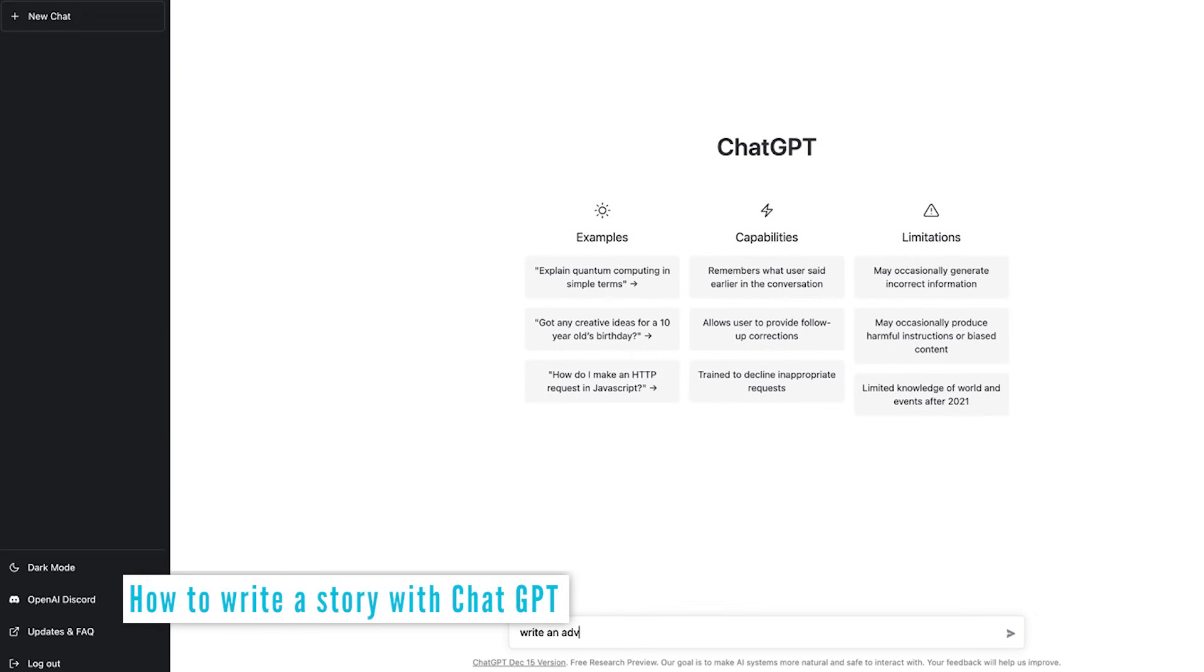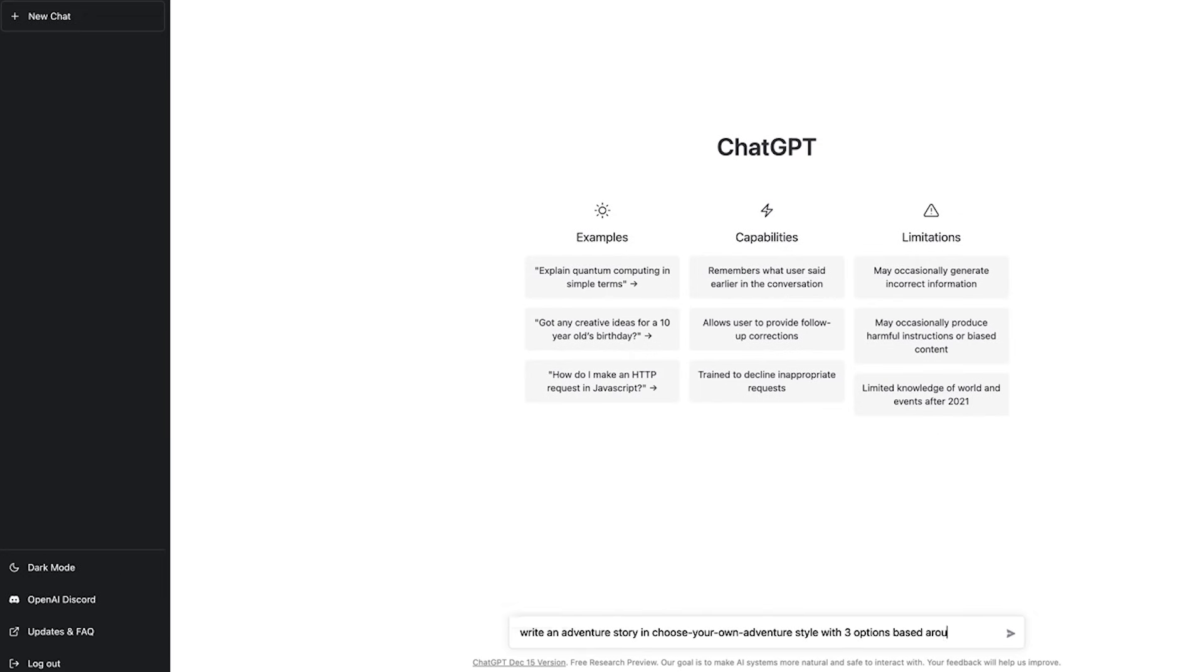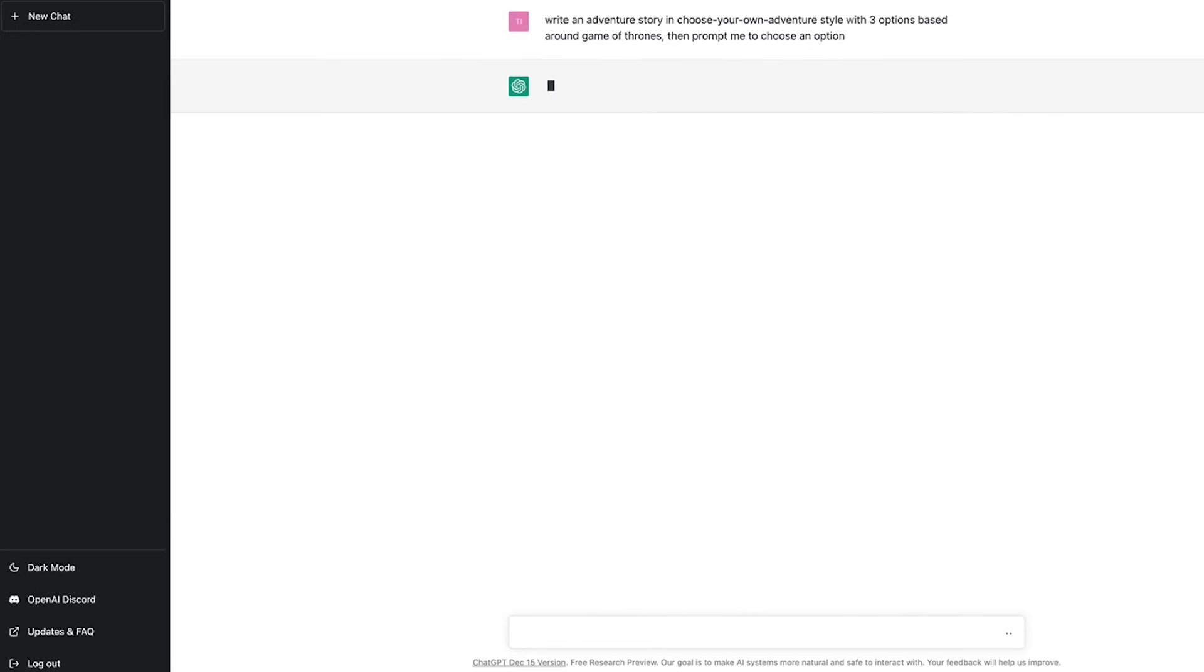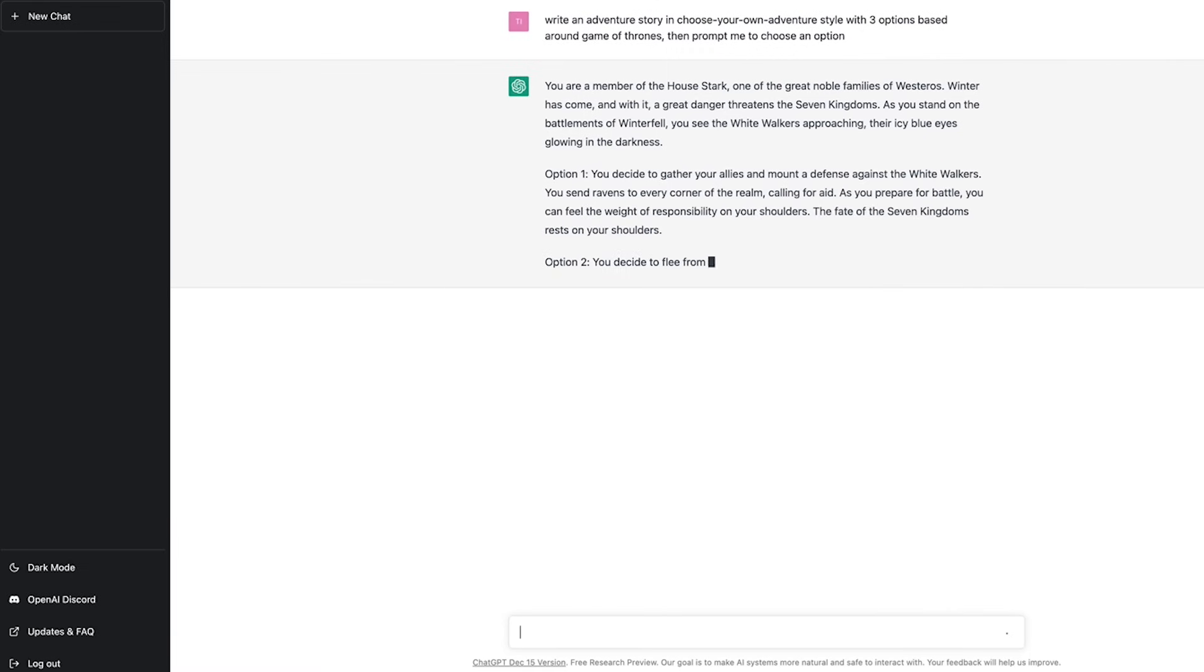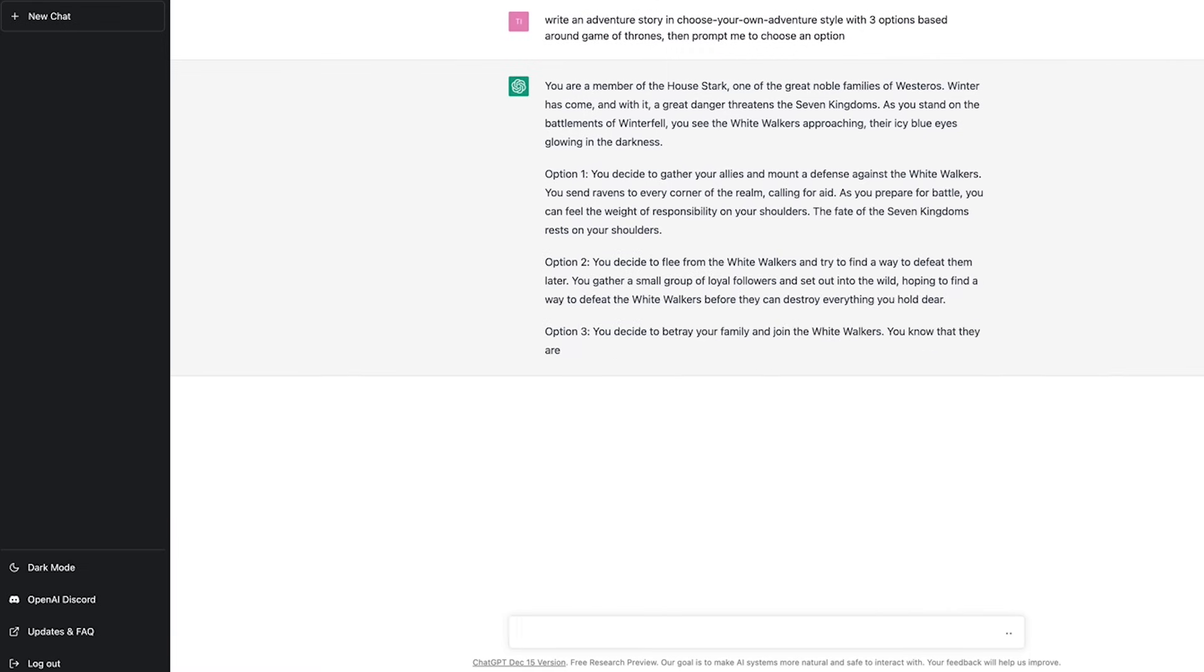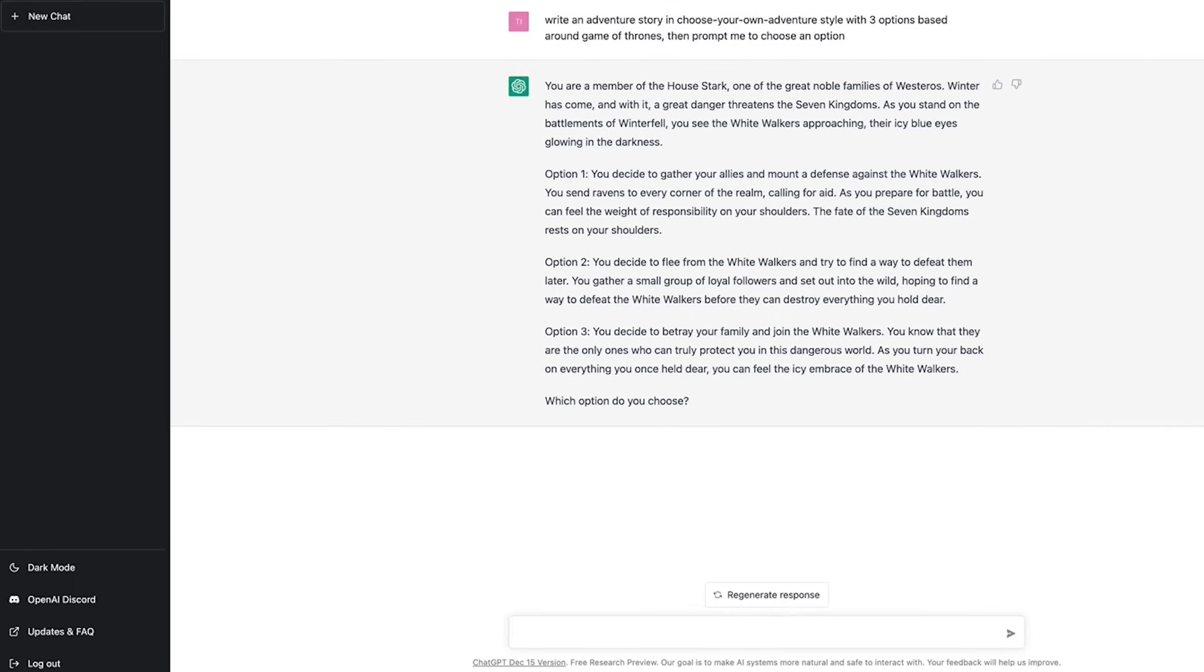Let's get it to write an adventure story in choose your own adventure style with three options based around the Game of Thrones. Then prompt me to choose an option. Send that off. Chat GPT goes ahead and creates a story arc for me.